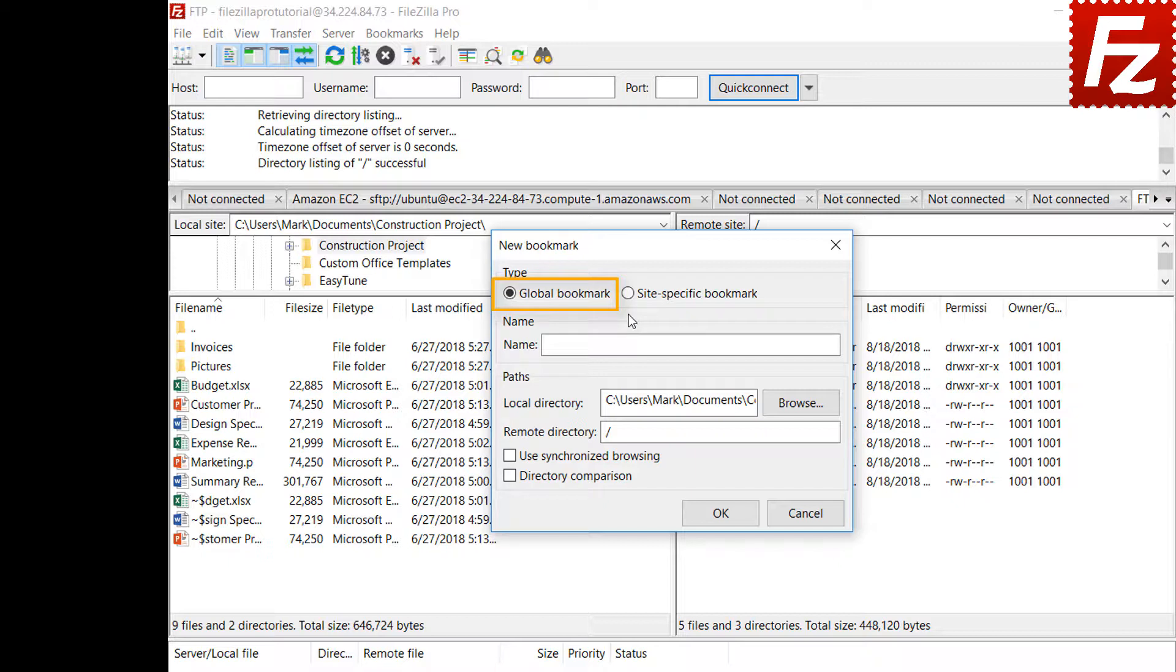Global bookmarks can be applied to any connection. Global bookmarks are recommended to connect to remote servers with the same directory structure or just to access specific local directories.